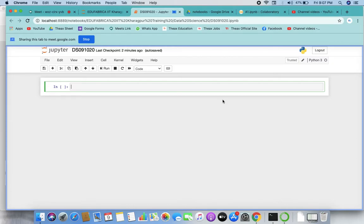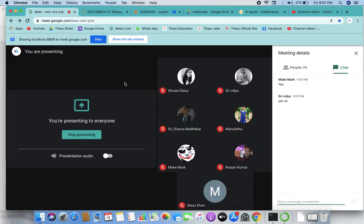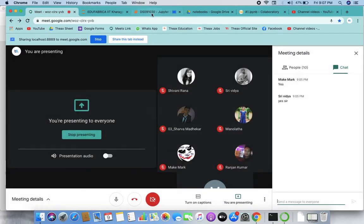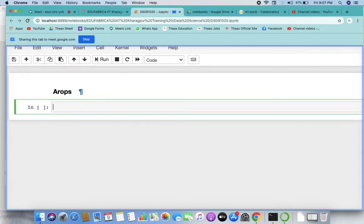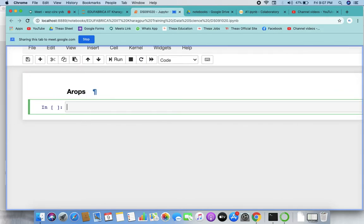So the keywords we discussed yesterday — the tokens, literals — and then we discussed the arithmetic operators. Because there are a lot of operators, we're starting quickly with the operators again, for those who weren't here yesterday. So let's quickly start with arithmetic operators and try to sum up today, so that from tomorrow we can start simply. What exactly are the things in the arithmetic operators?